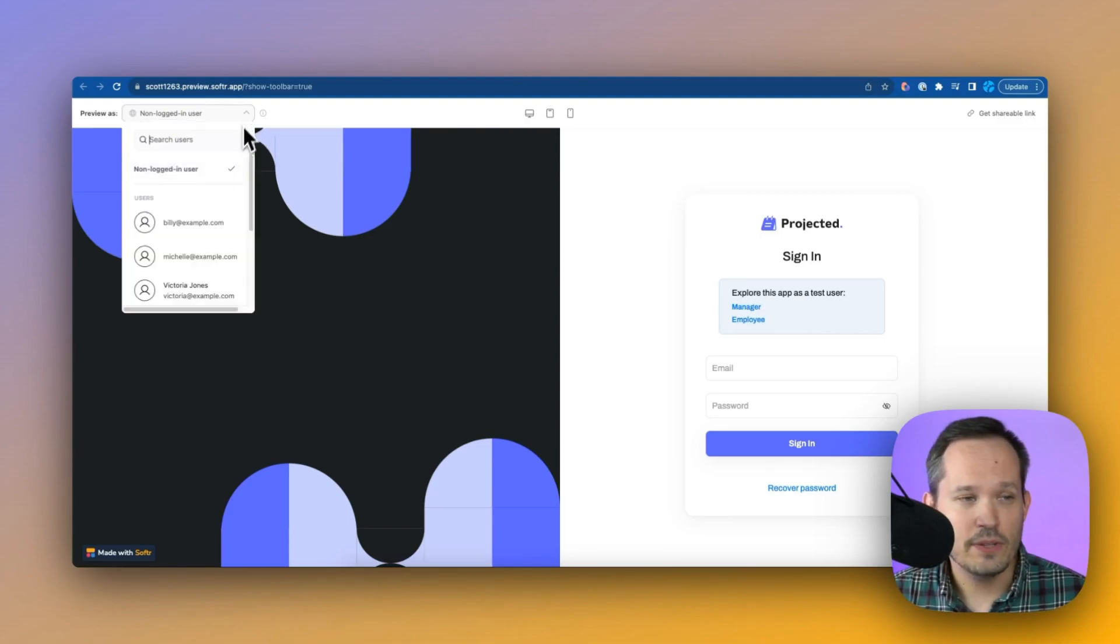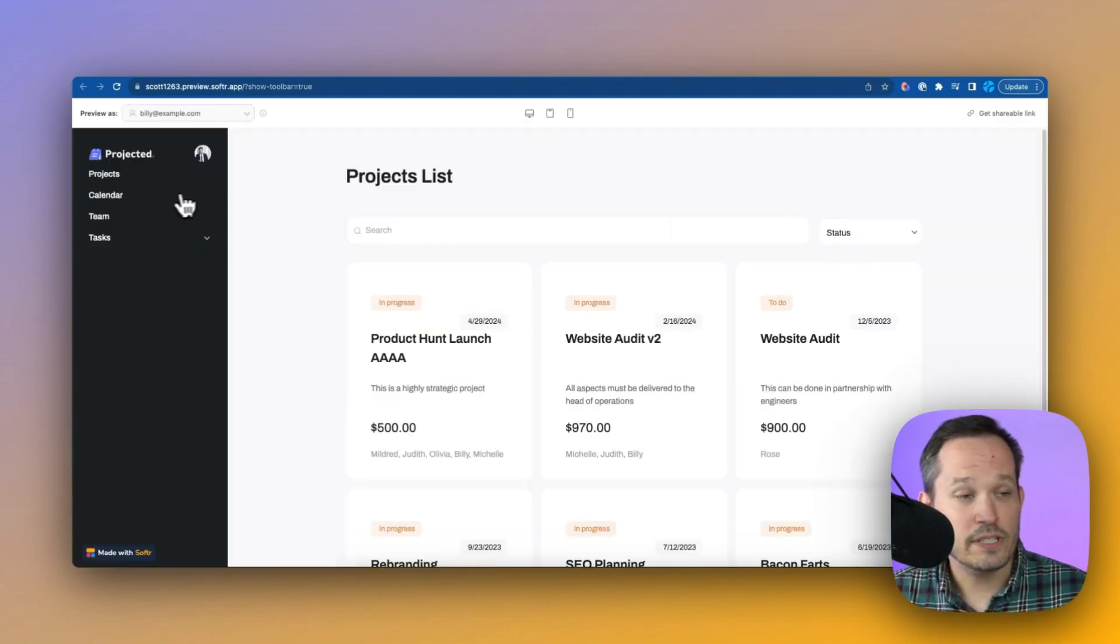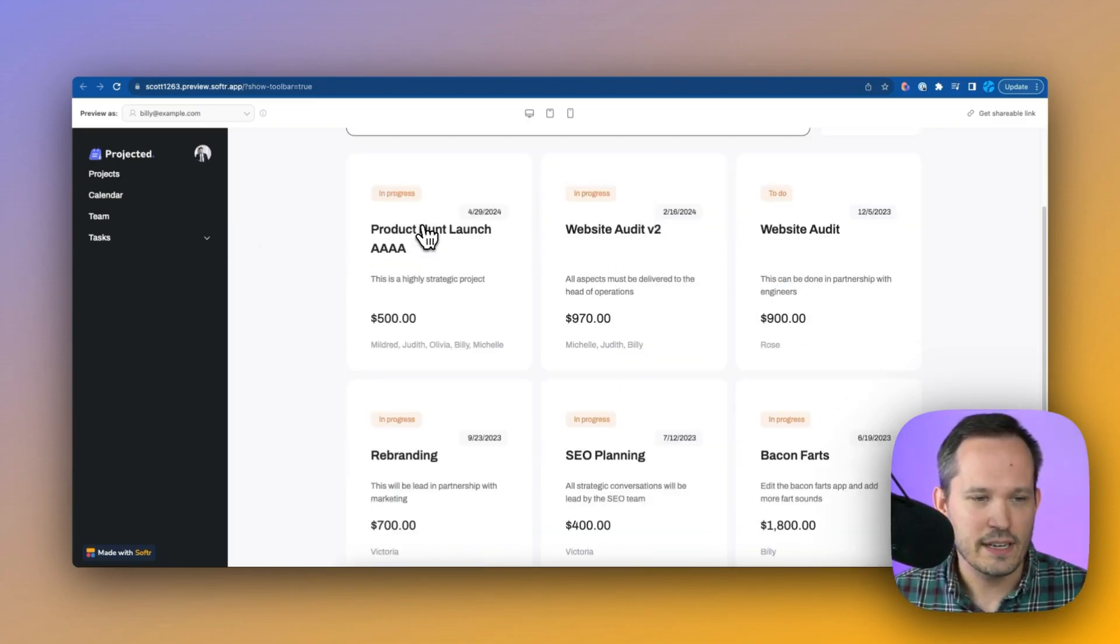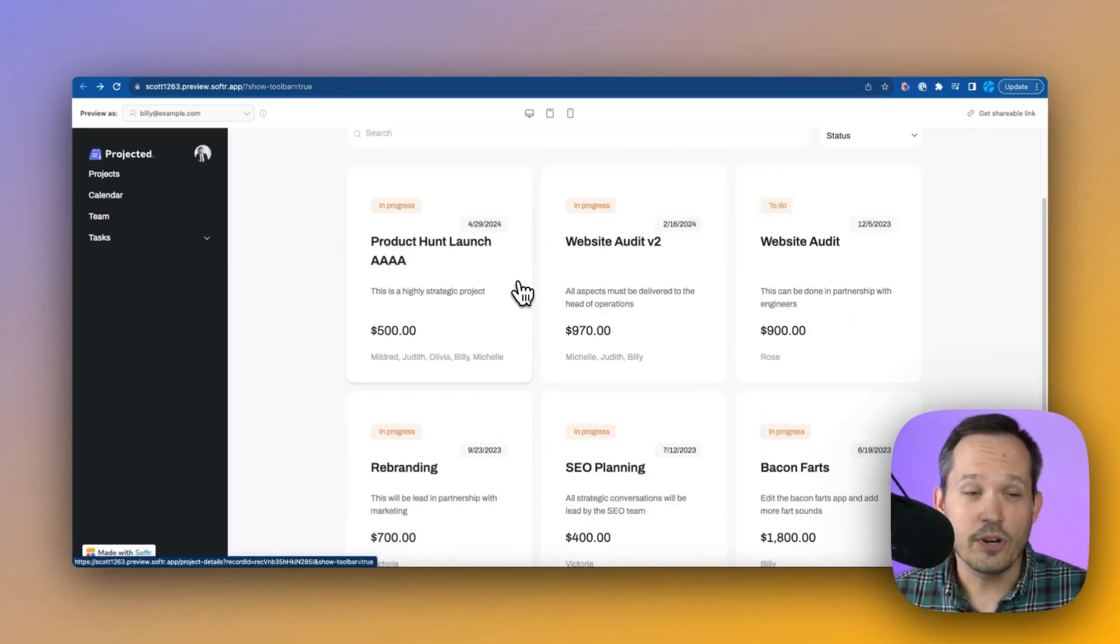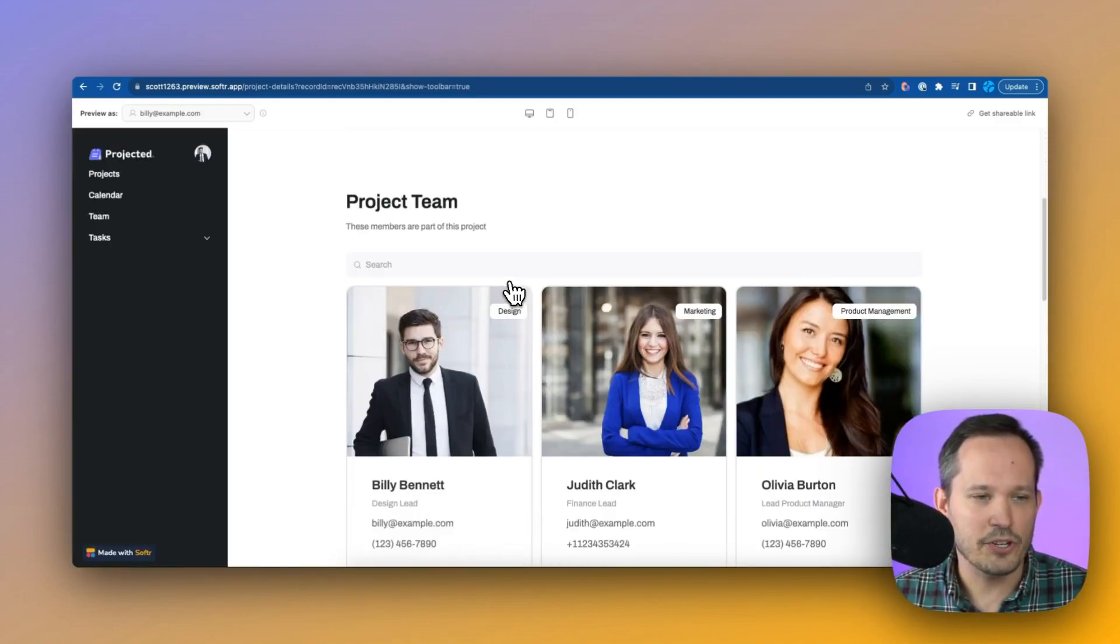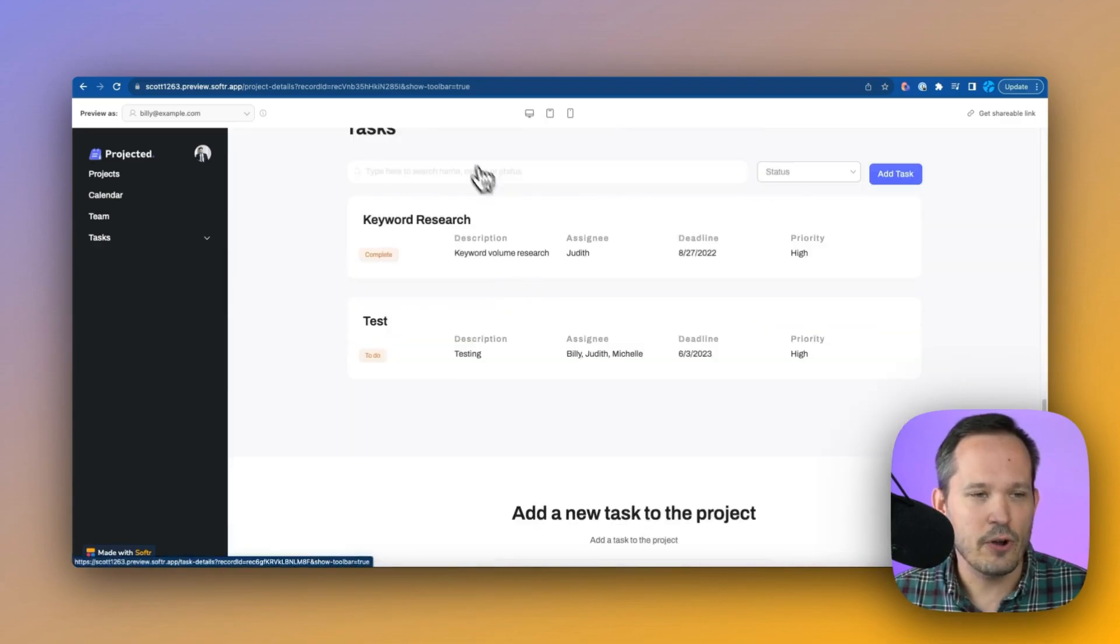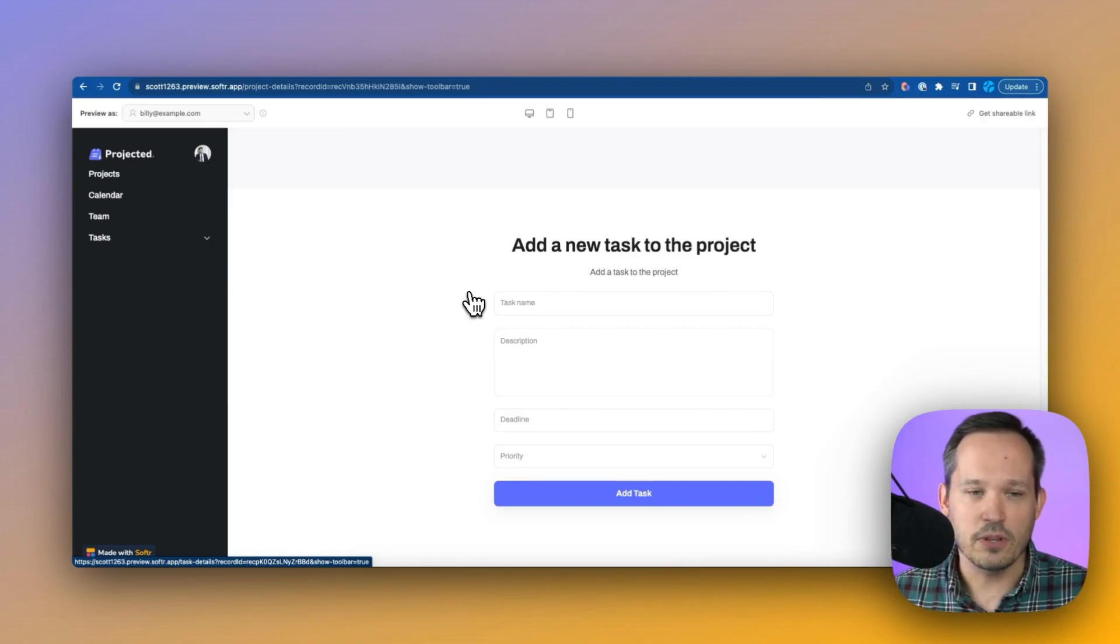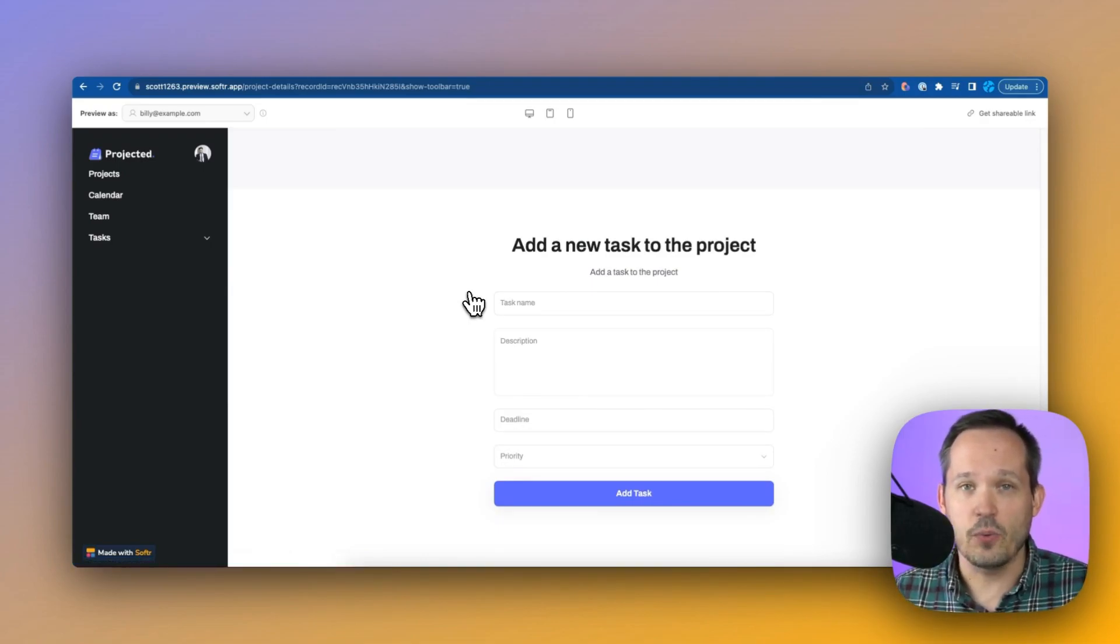So let's go ahead and preview this as Billy, who's one of our employees. And you'll notice that we have this nice left-hand navigation. The first thing that he sees when he logs in is a projects list where we can display some high-level information about our project. Notice that you can also click into a project, and this will show us the detail layer of the project with the project team members and information that we need to know about the tasks for that project. We can also have a form down below so that we can create new tasks that we need along the way for the project as well.